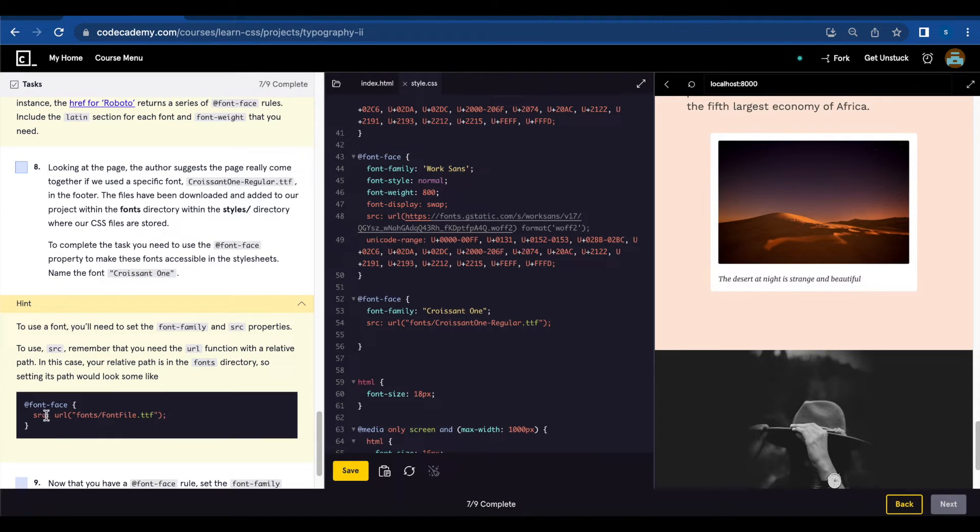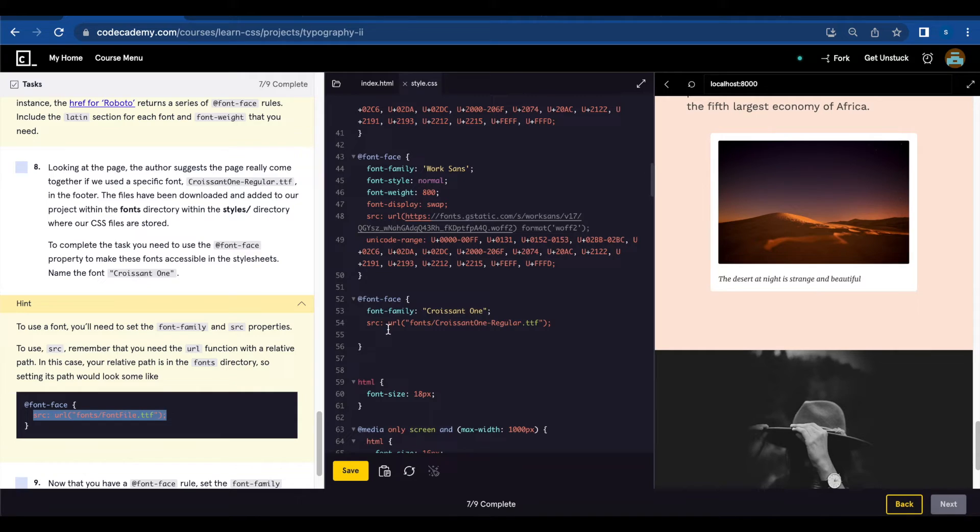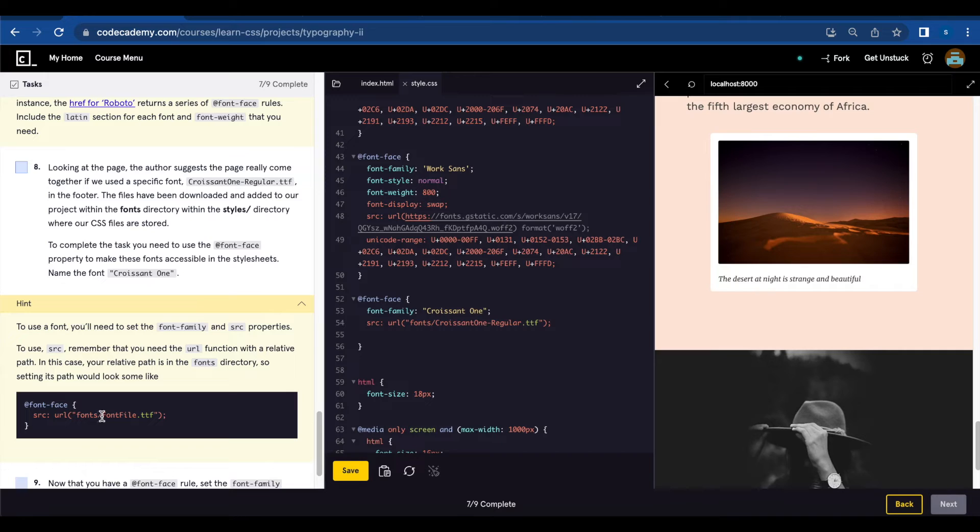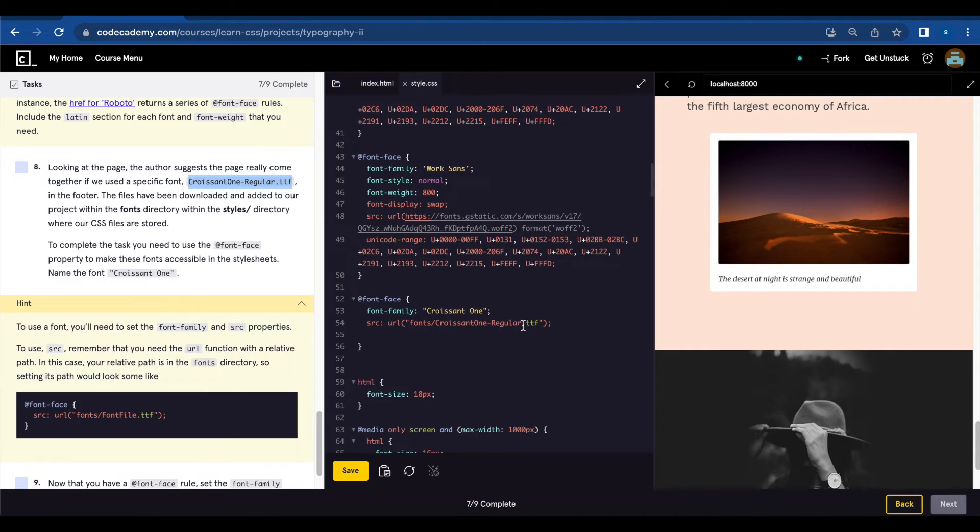And you're going to add the source of the font. So source URL font slash and the name of the file. Croissant One regular TTF.